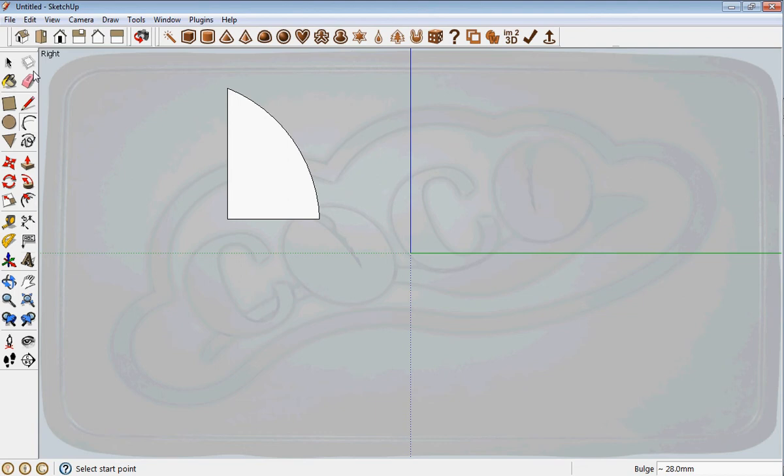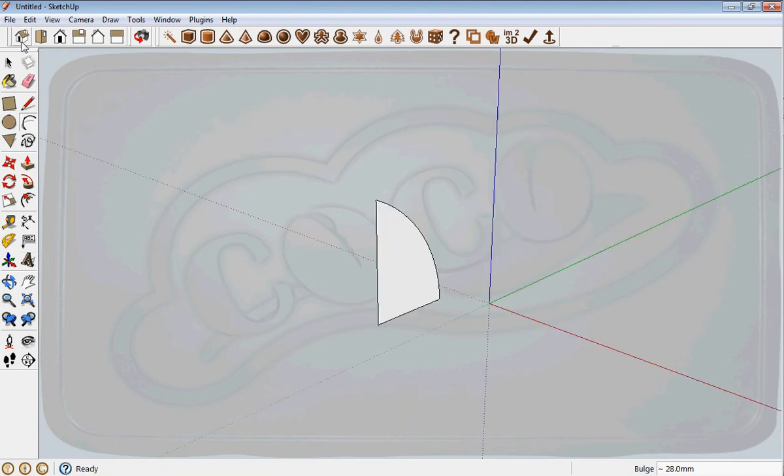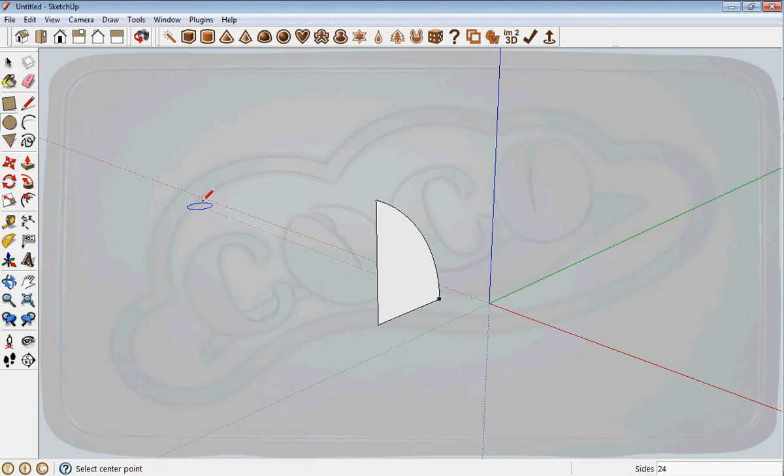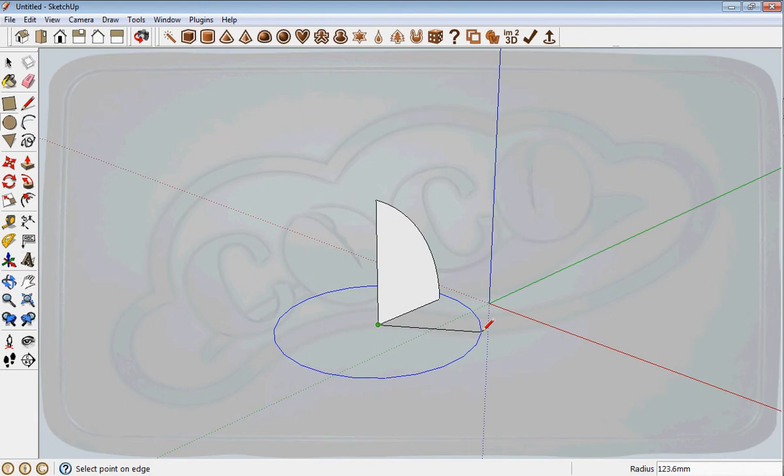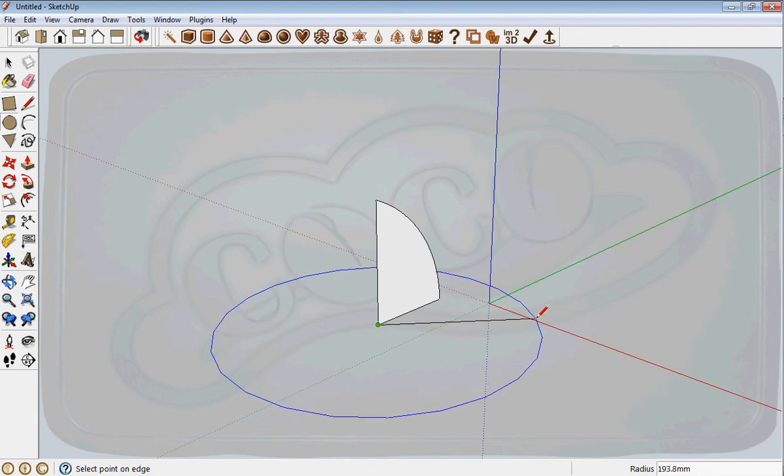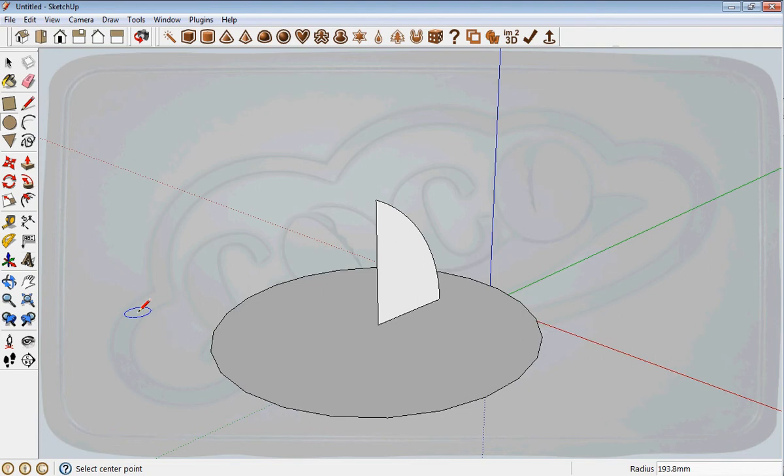I switch views to the isometric view. I select the circle and click at that point and extend it—doesn't matter, any distance. This circle now acts as a profile that we're going to use for the follow me tool.